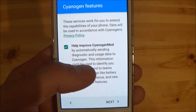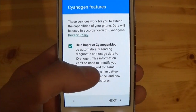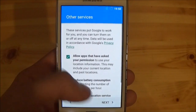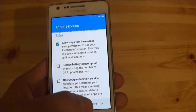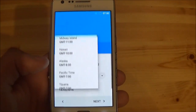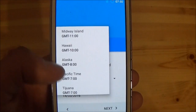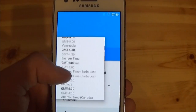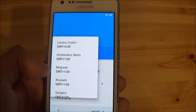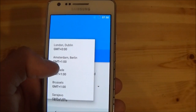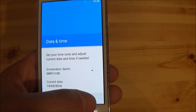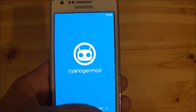After that, you can choose whether you want to help improve CyanogenMod or not. I'm skipping this as well and pressing Next. Then select your time zone — here it's GMT+1. Press Next again and you're done with the setup.